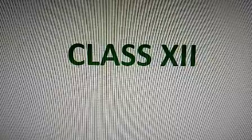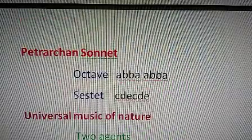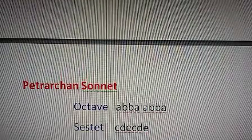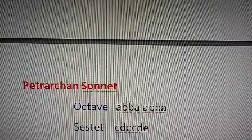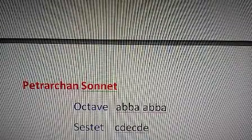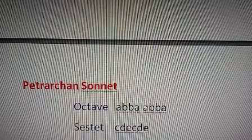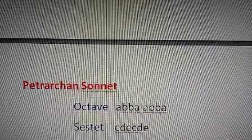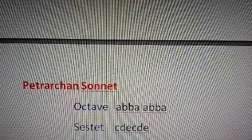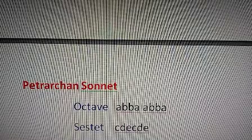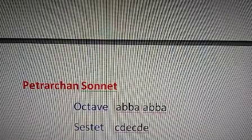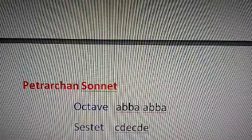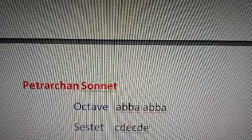This poem is actually a Petrarchan sonnet. In a Petrarchan sonnet, 14 lines are there and it is generally divided into two parts: one part is called the octave and the other is the sestet. In the octave, there are eight lines and in the sestet six lines. In both stanzas there is a particular rhyme scheme followed by the poet. In the octave, the rhyme scheme is ABBA ABBA, as written on the screen.